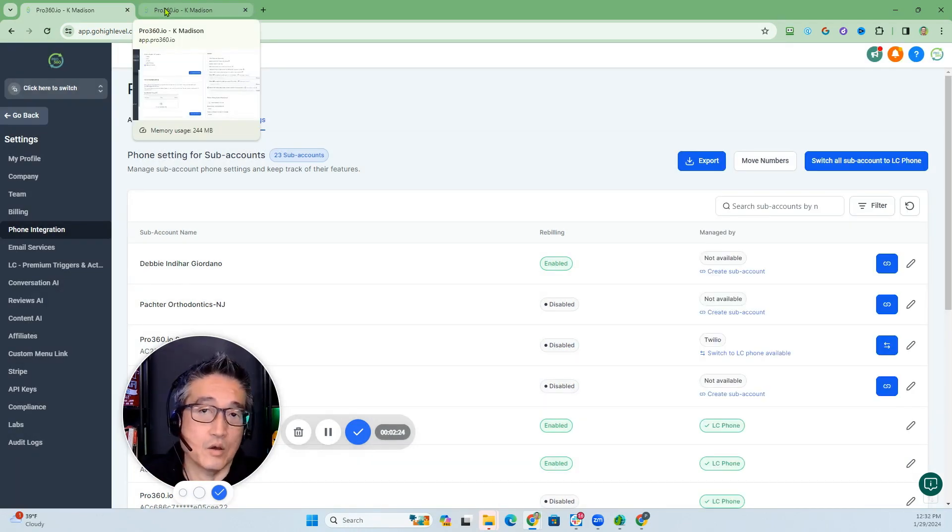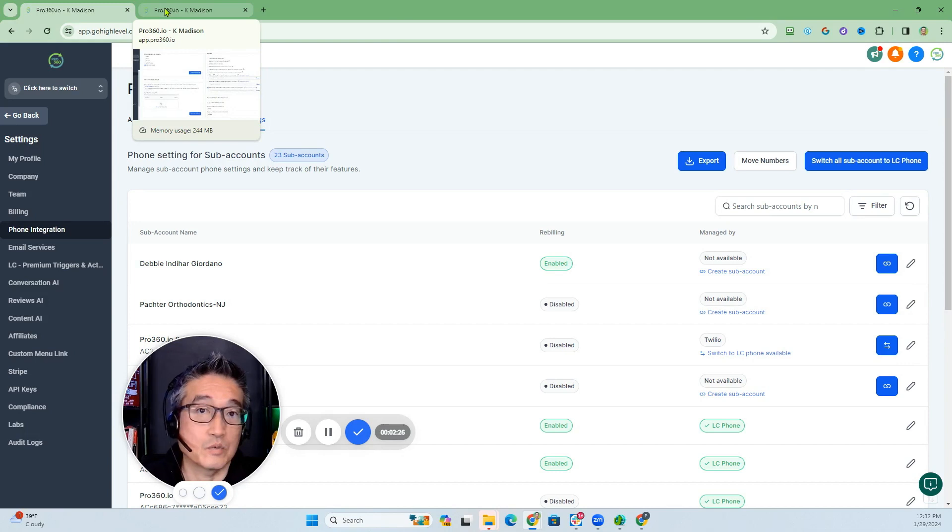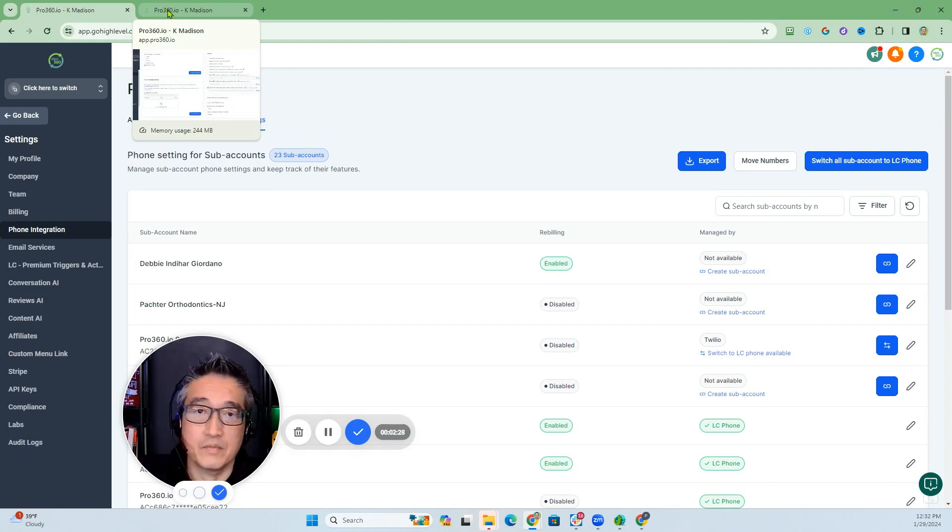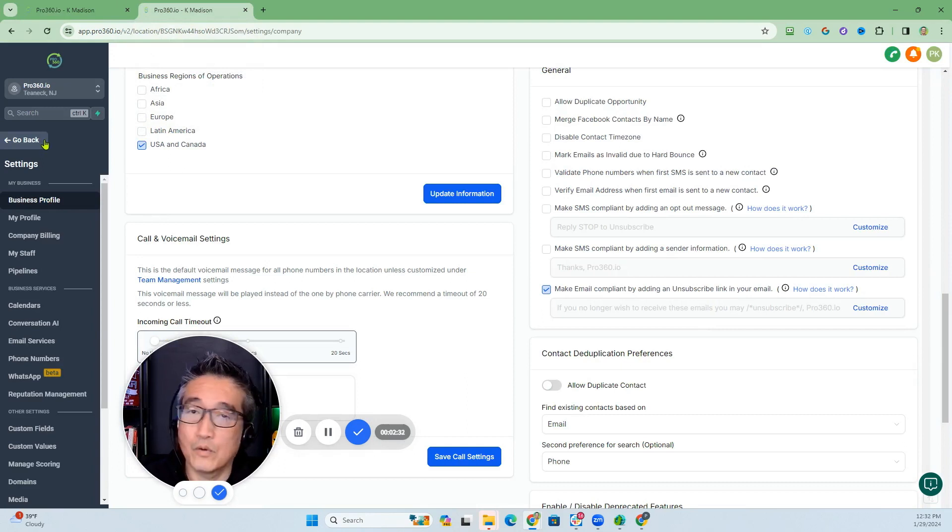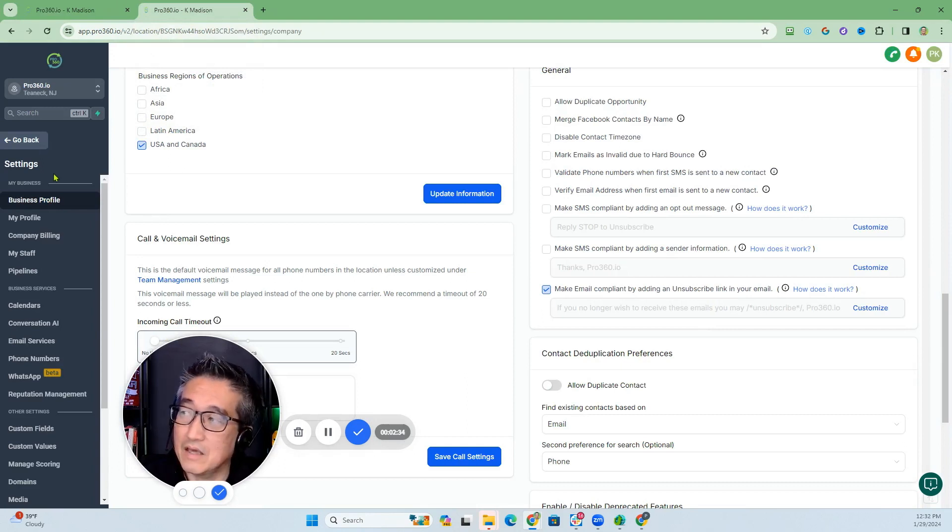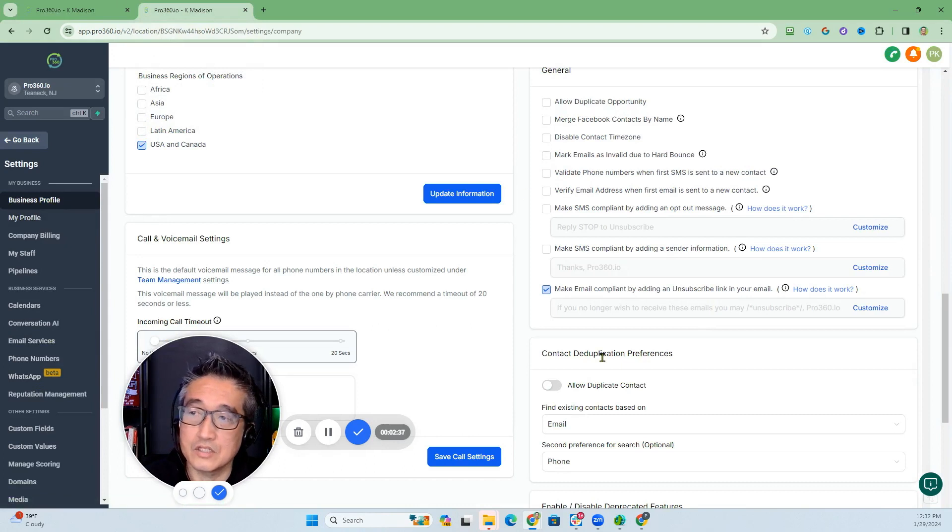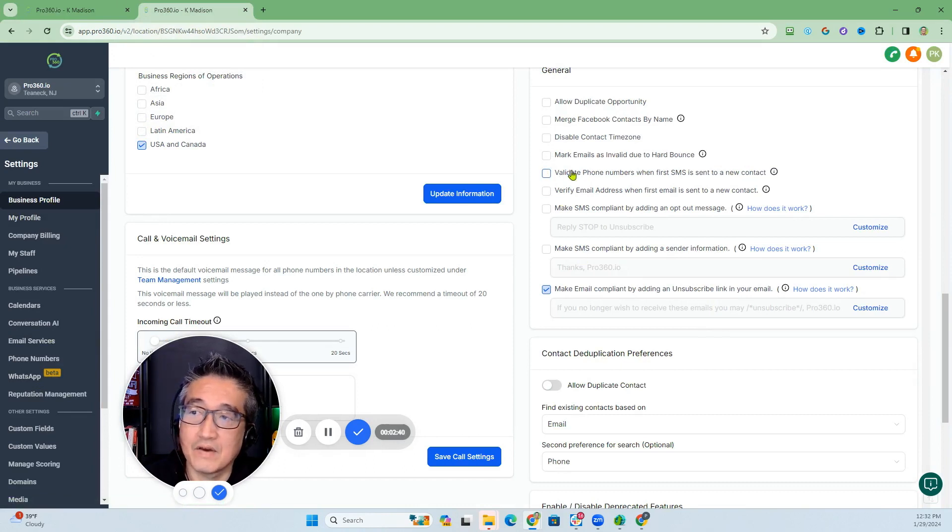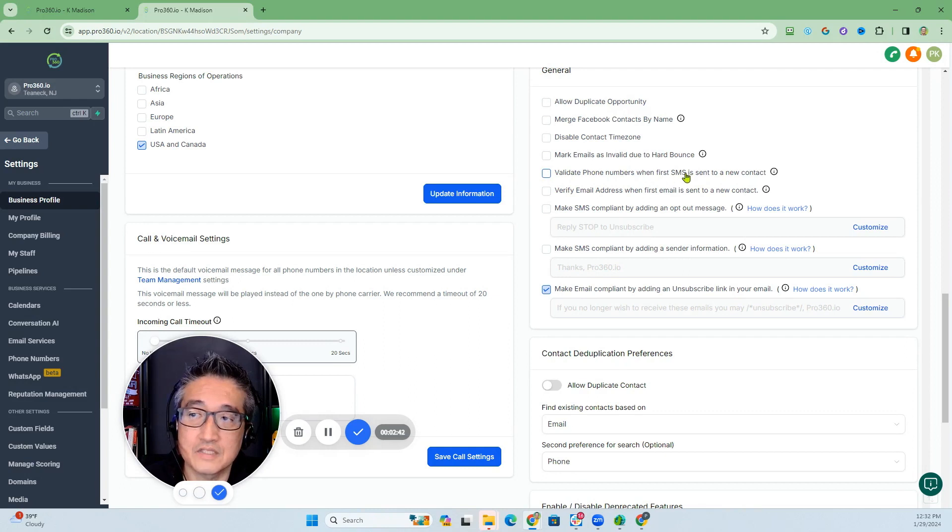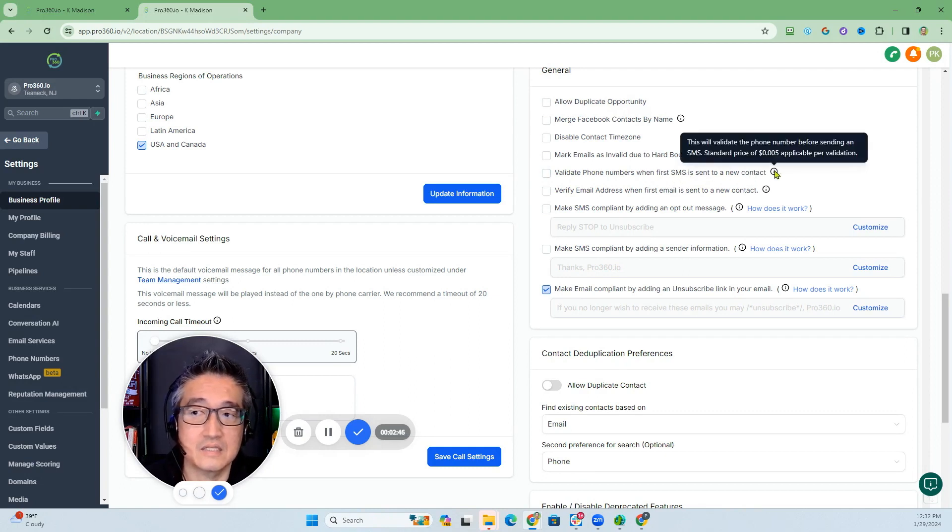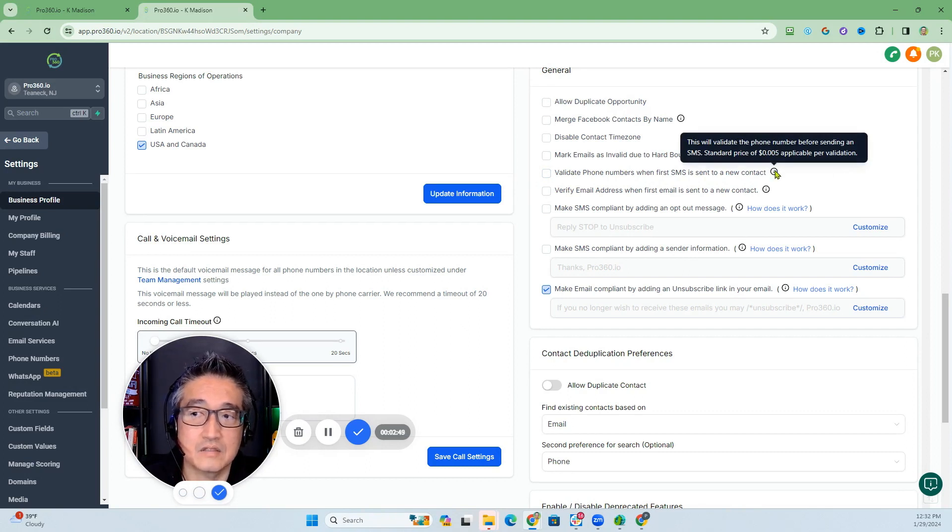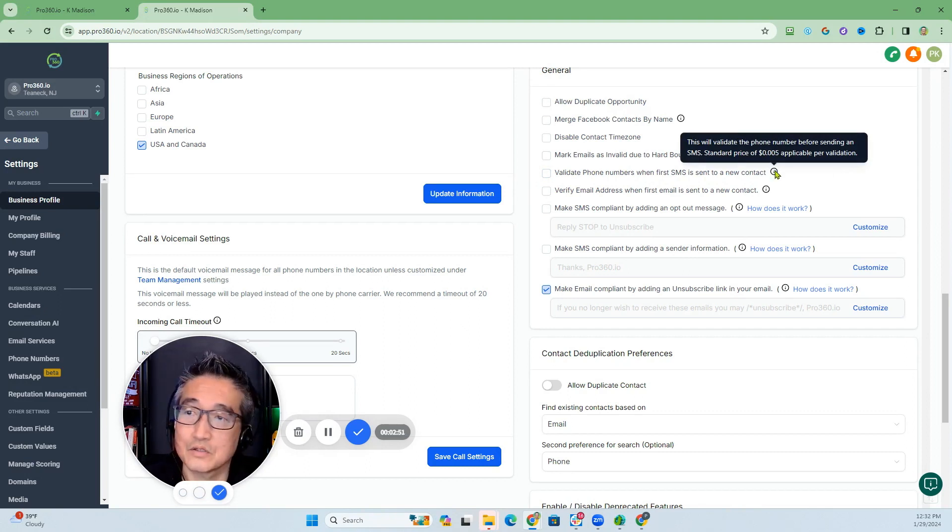Now, in the case where you're using Lead Connector, which I totally recommend for a specific sub account, then for that specific sub account in their business profile under settings, you're going to scroll down and see where it says validate phone numbers when first SMS is sent to a new contact. As you can see here, it says the standard price to validate is $0.005.